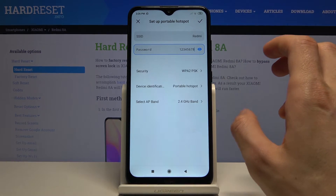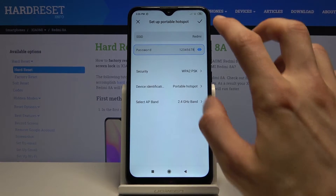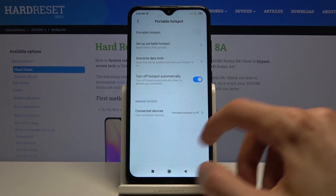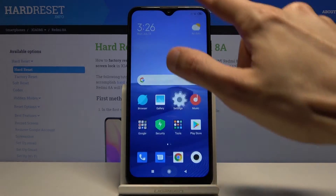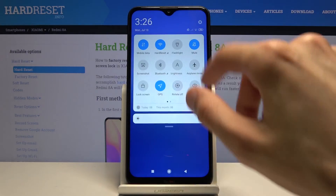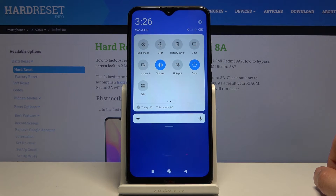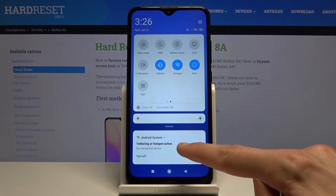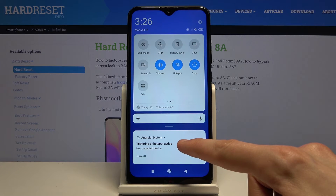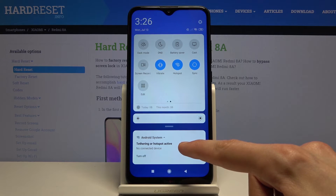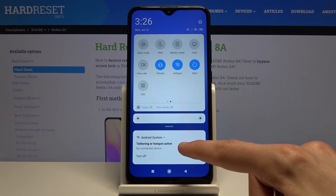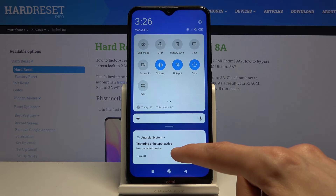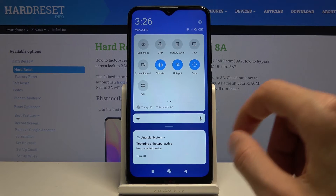Once you've changed the password, you can tap on Save and then simply go back and toggle it on from here. It will also give you a notification that it's enabled, and once someone connects to it, it will show you how many people are connected to your hotspot.